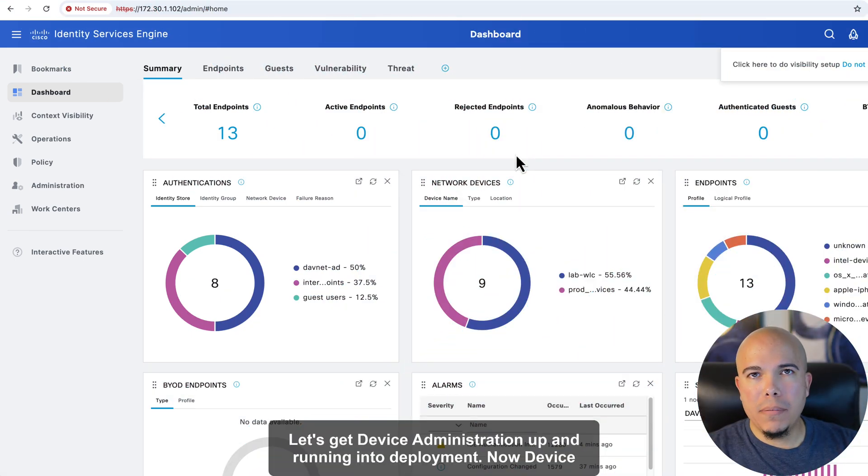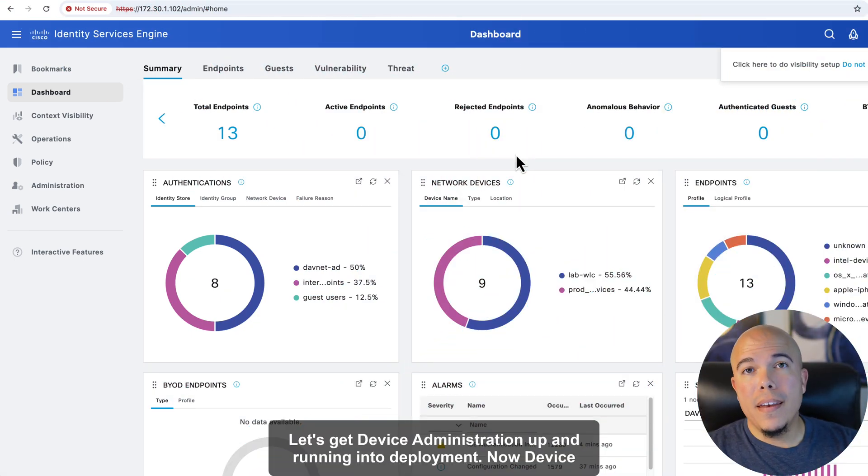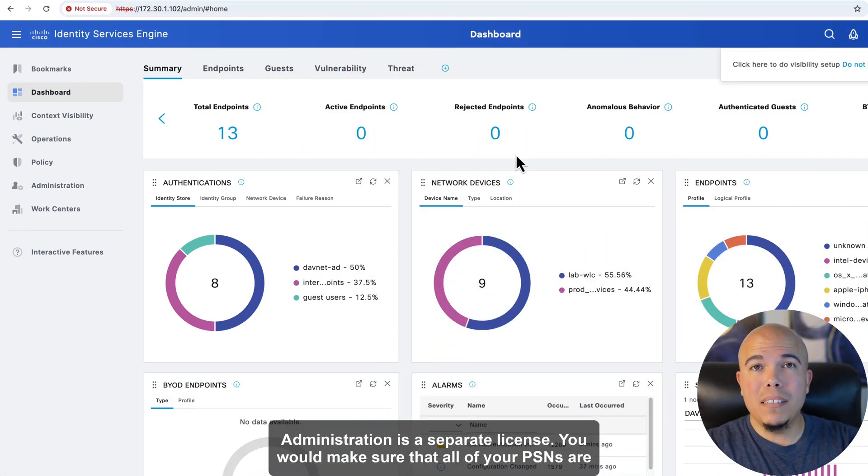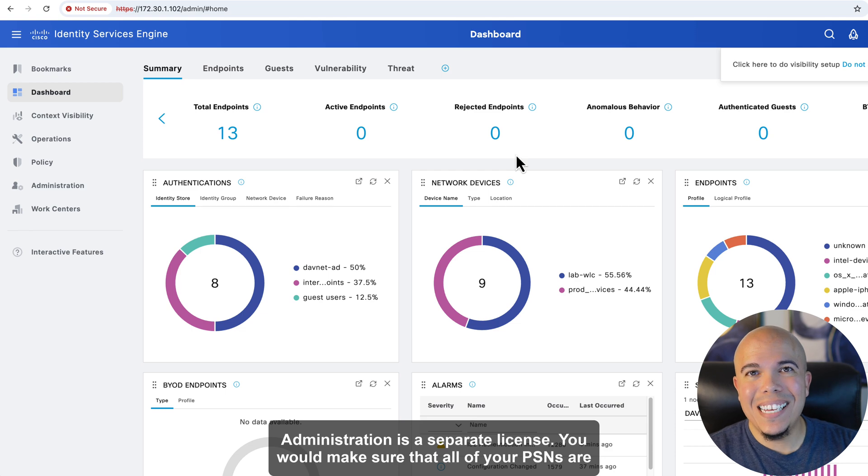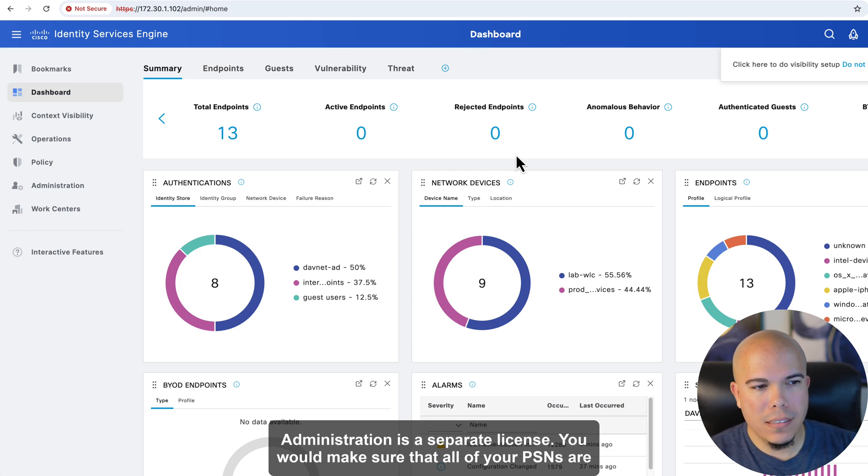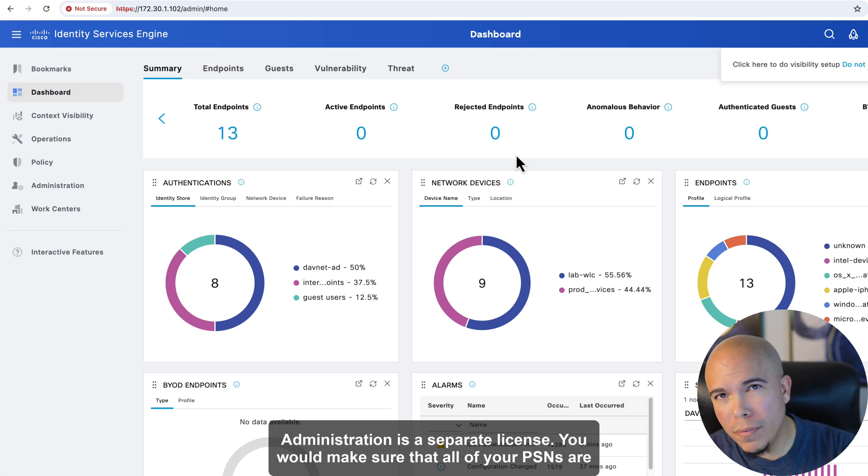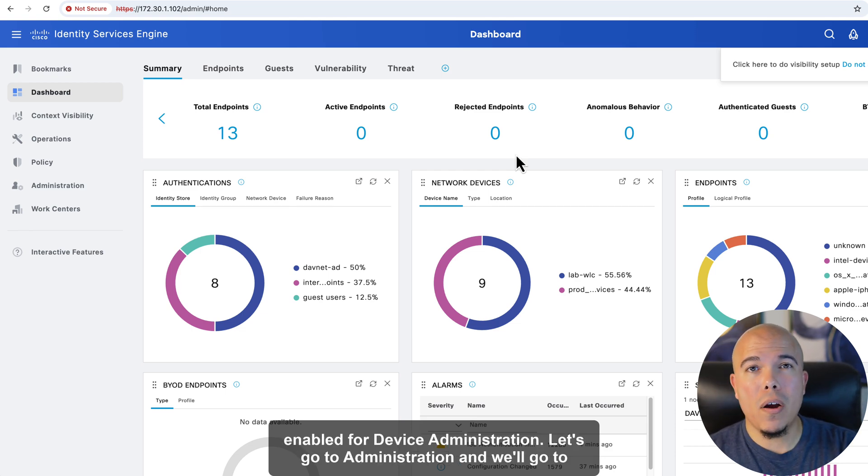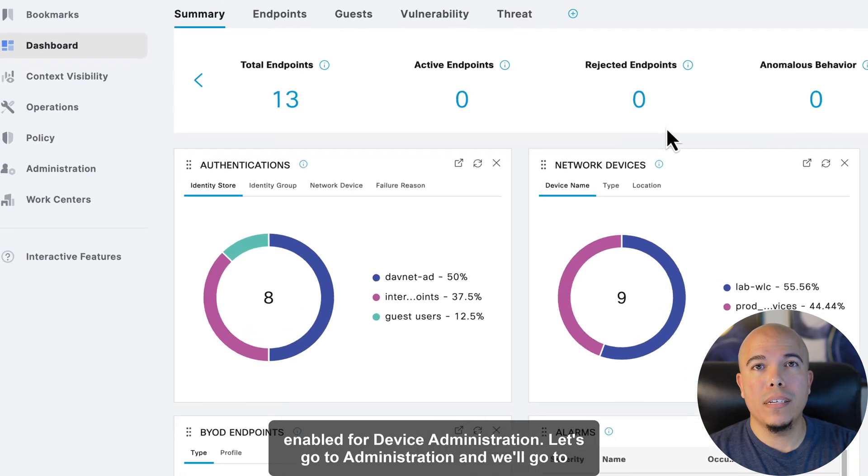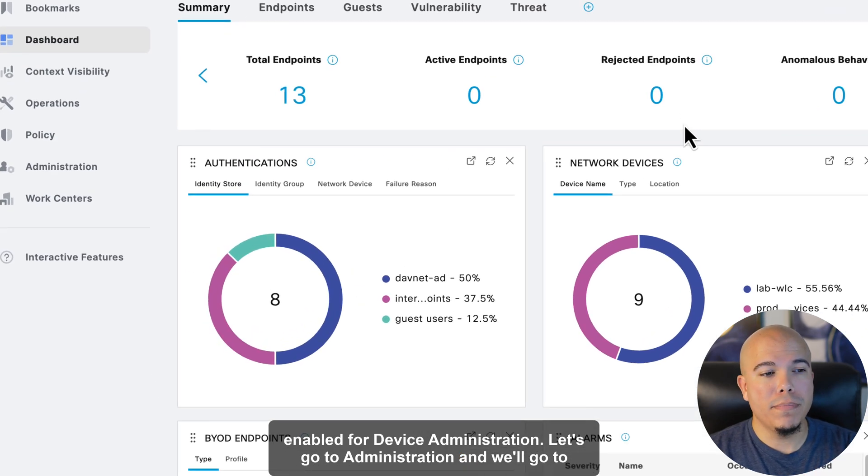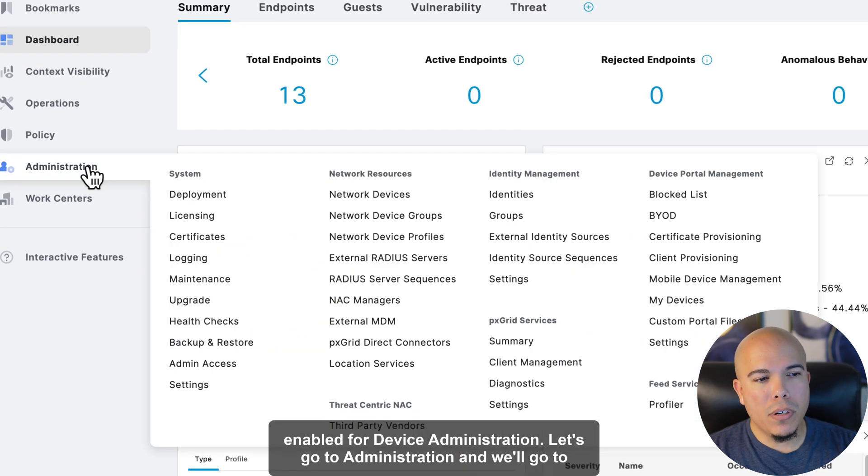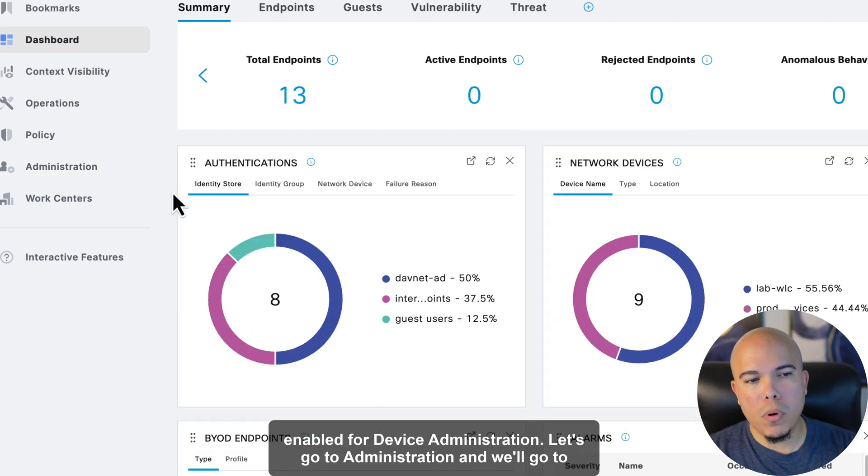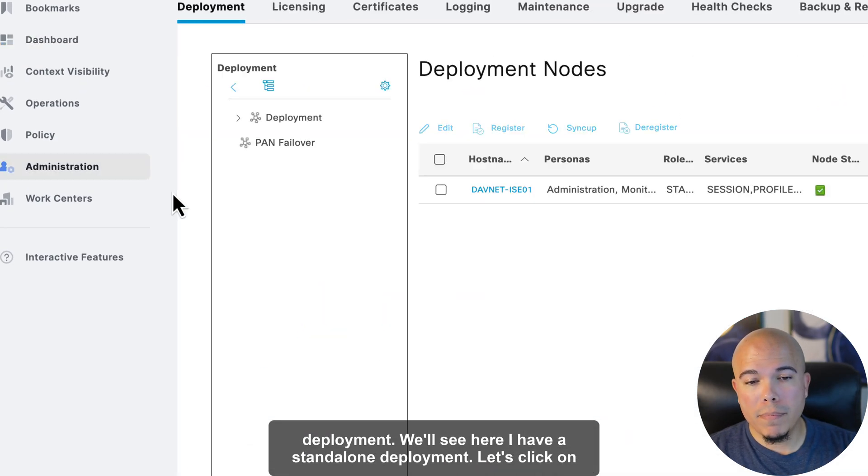Let's get device administration up and running in the deployment. Now, device administration is a separate license. You would make sure that all of your PSNs are enabled for device administration. Let's go to device administration, and we'll go to deployment.